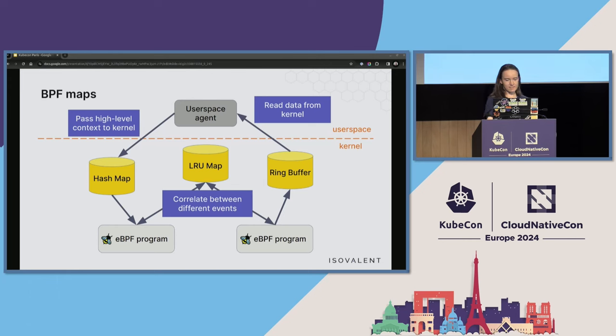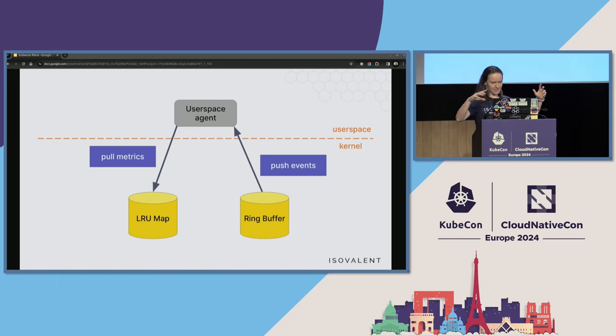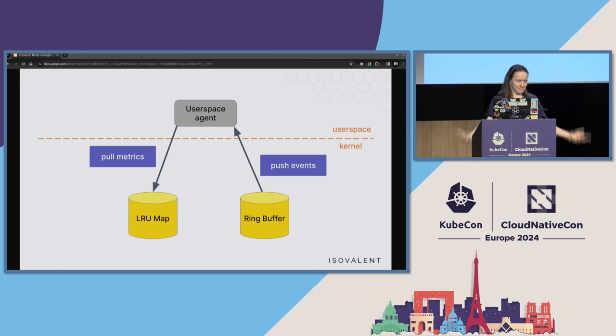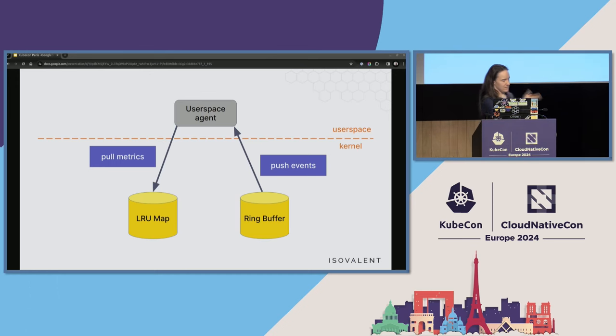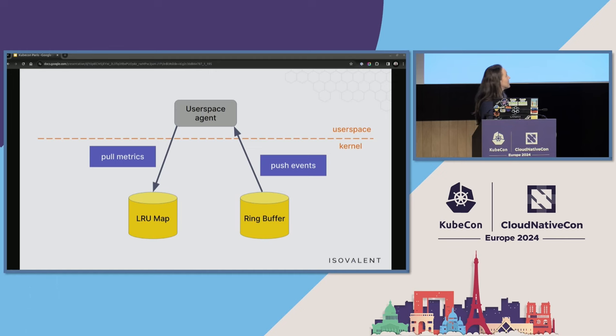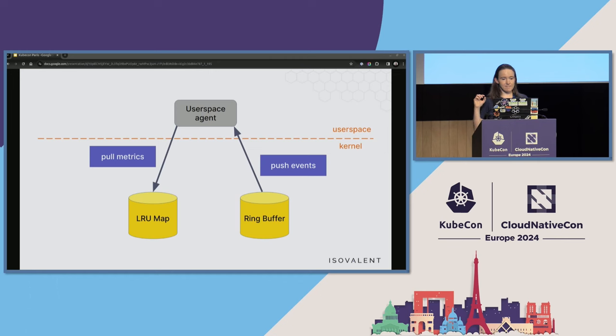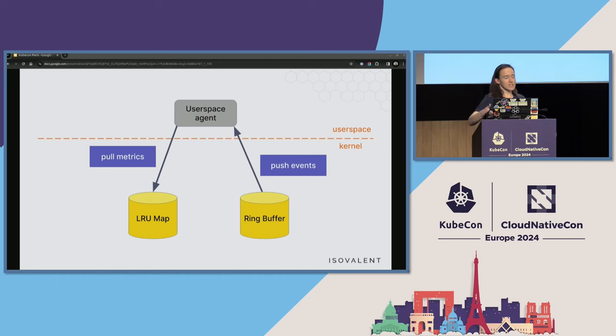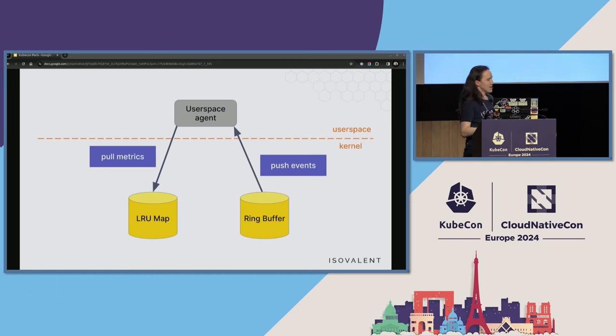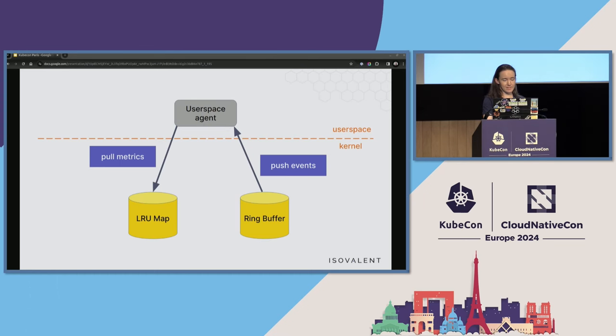Let's zoom into this bit. In general, in observability tooling, there are two modes of how data is retrieved. Either we pull things or push things. Typically, in Prometheus, for example, we pull metrics from the targets. Other tools might prefer pushing some events. How we typically transfer data between user space and kernel space: we push events through a ring buffer with the user space agent. And we can also pull metrics from a map. I will dive into this a little bit later.